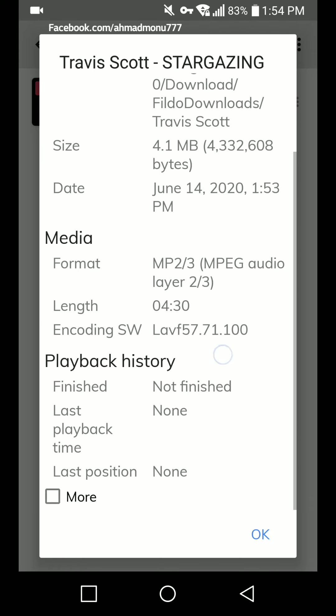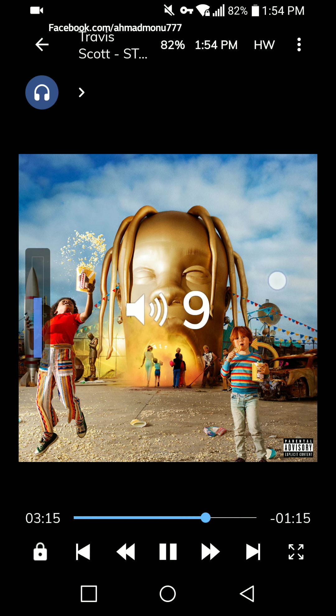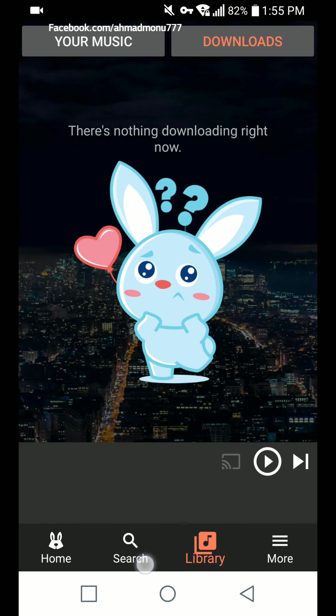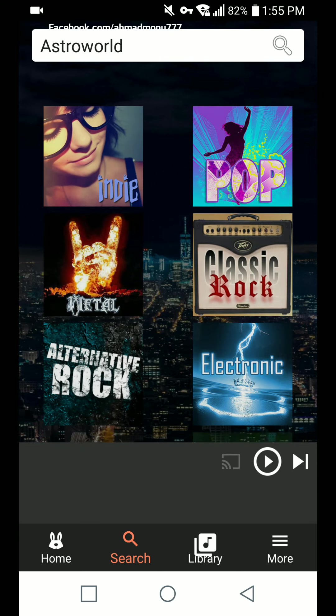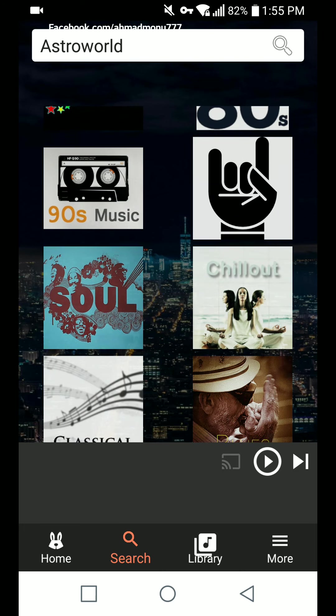The metadata is clean — there's no 'downloaded by' watermark or any third-party info embedded. Let's head over to the song to check the quality. The app is working — we can actually download and search for virtually any album on the planet and download it instantly with just a click.